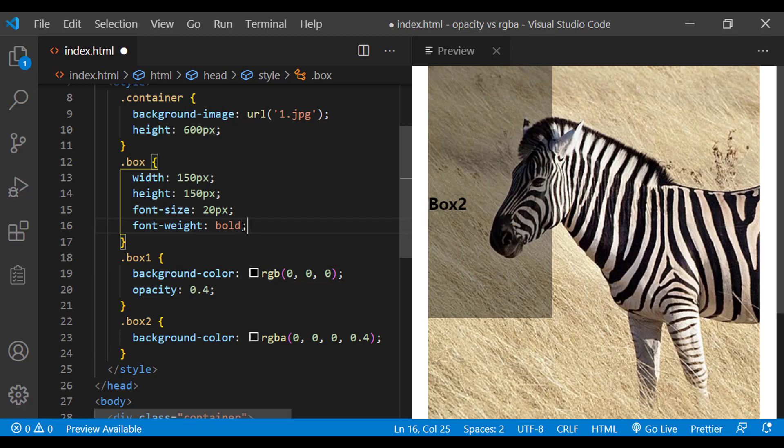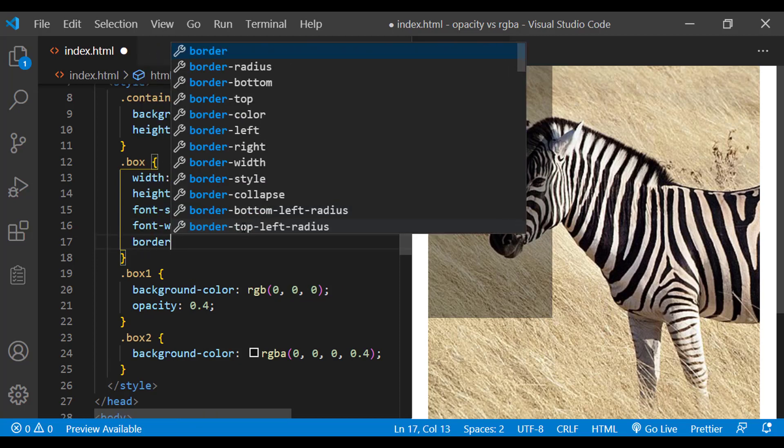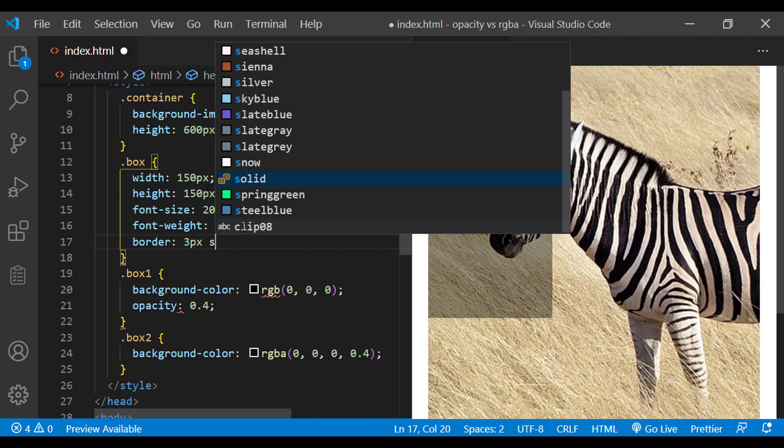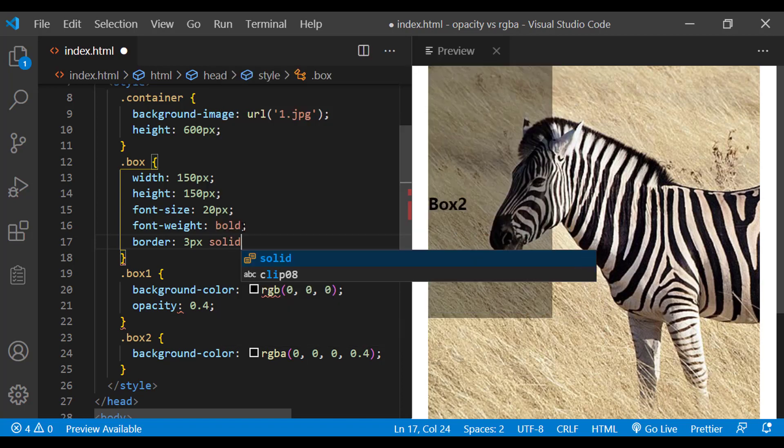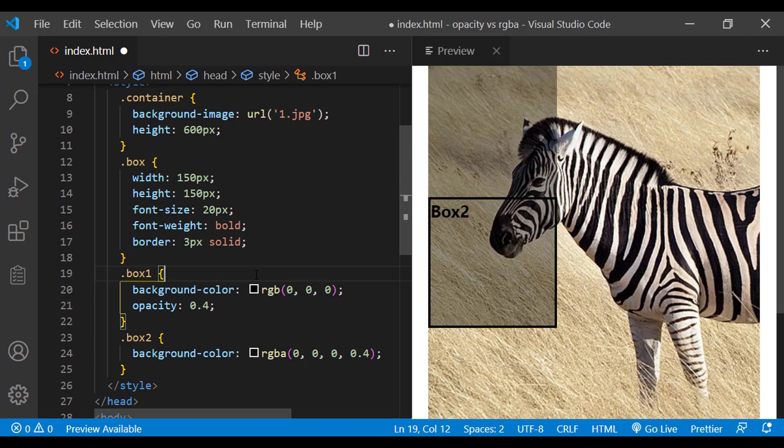This is applicable to border also. Let me add a border to the box class. Now it is clear. So based on your requirement, decide which one you need to use.